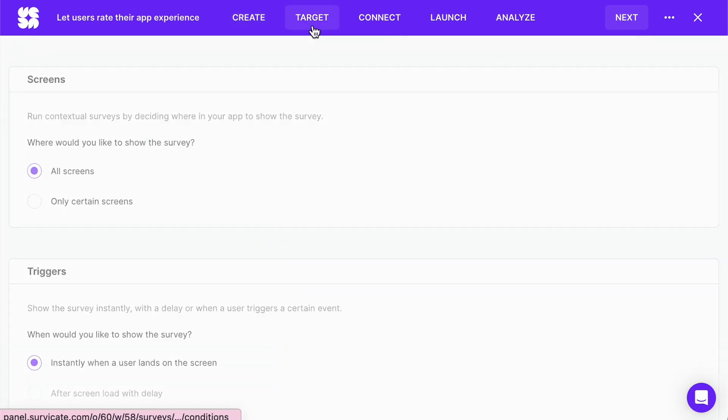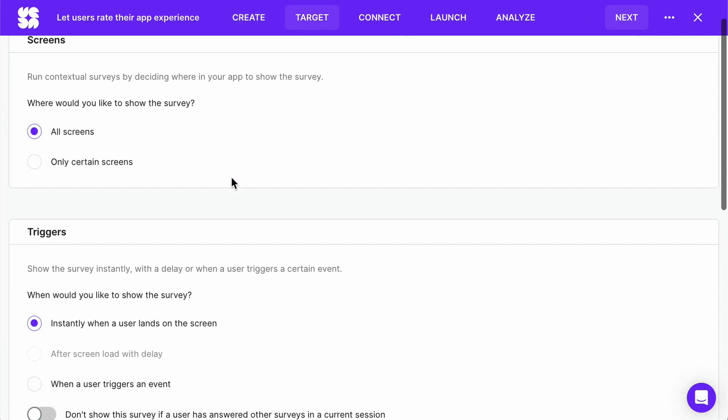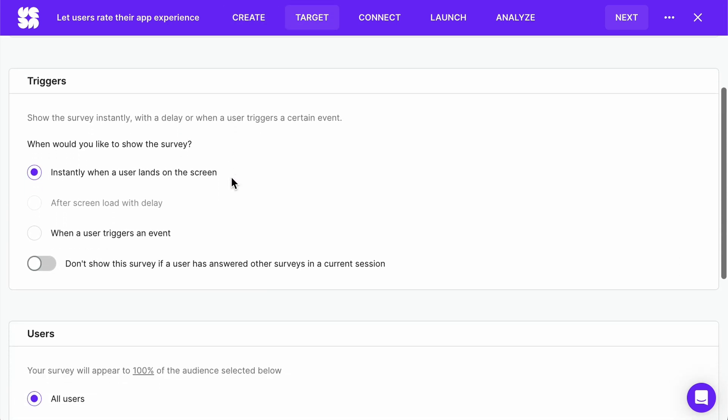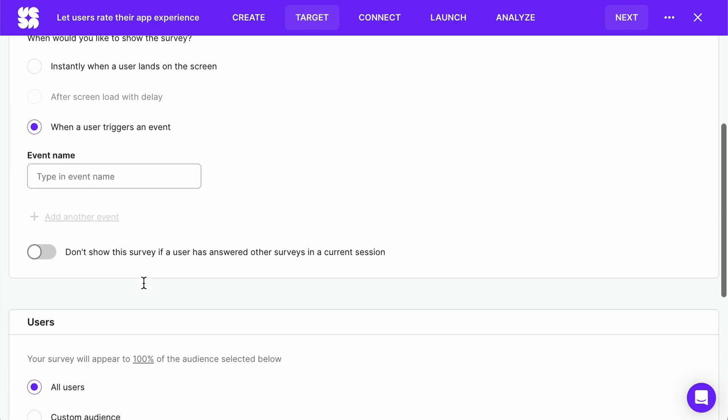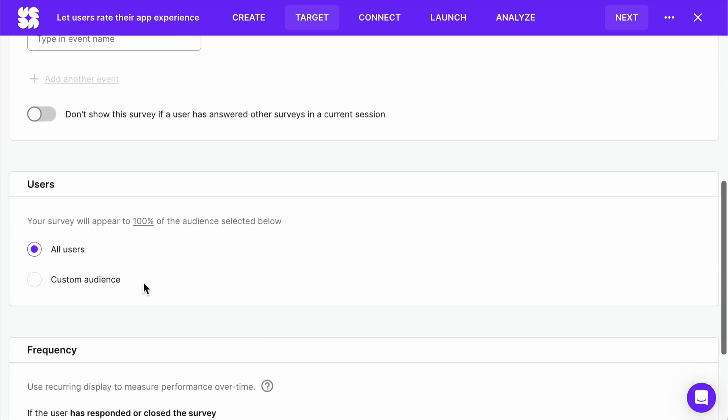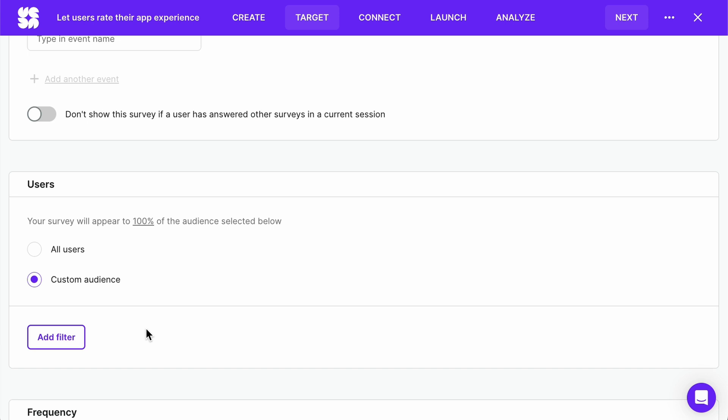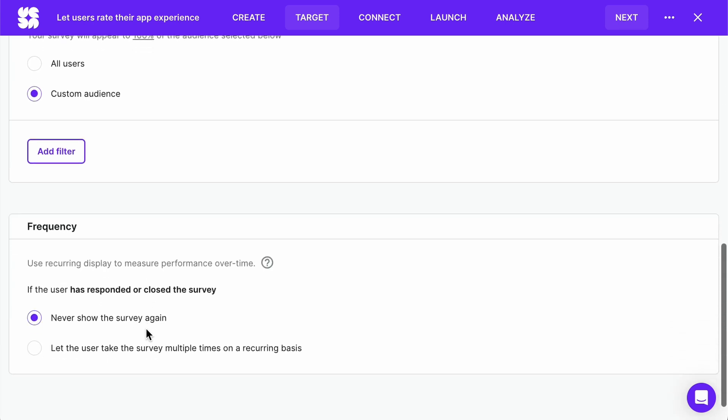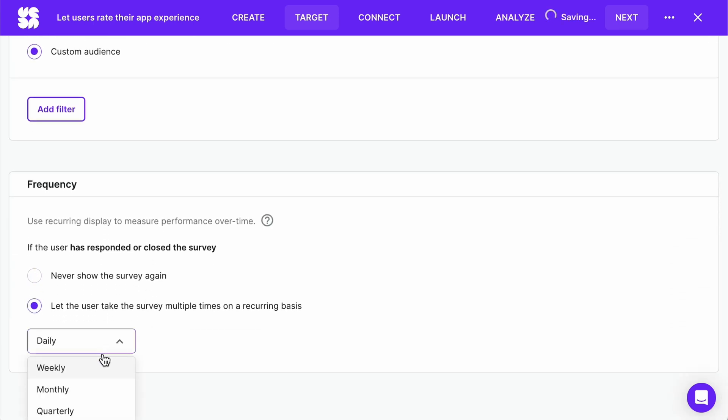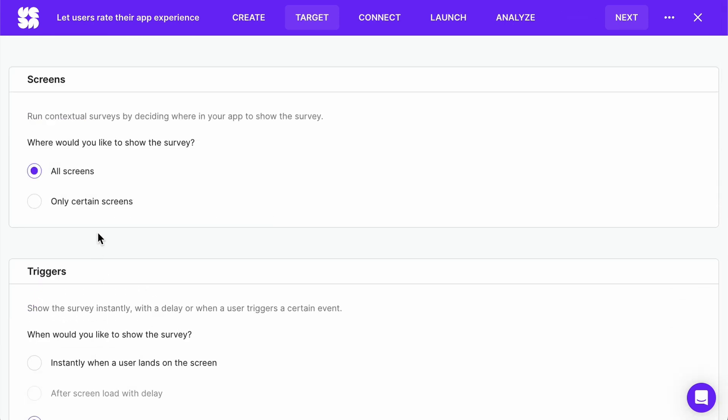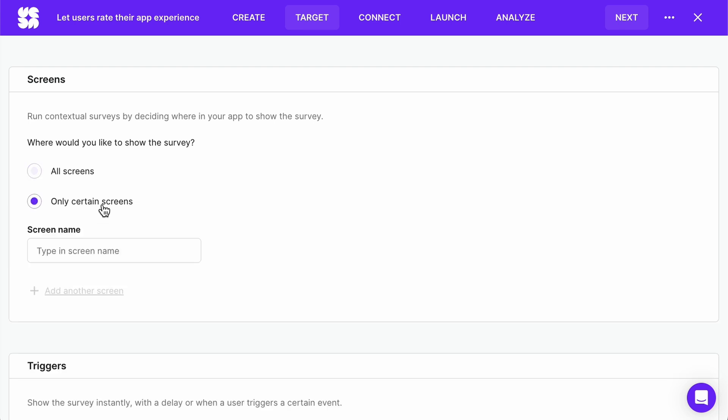Let's go to the target tab. Here you can set up triggers, users, and frequency. You can choose which screens the survey should appear on. Note, you'll have to define screens in your SDK to see them in the target tab.